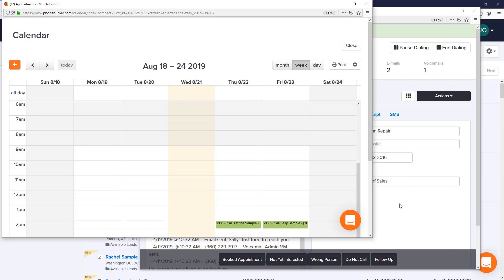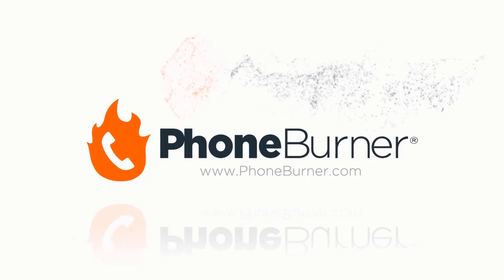So those are the different ways that you can trigger an email when you're in a dial session. At this time, I'd recommend that you go and do a test dial session to yourself as a contact to trigger the email either from the disposition, from the lock menu, or from the appointment calendar. Once you've done some testing, come back and let's continue the training.